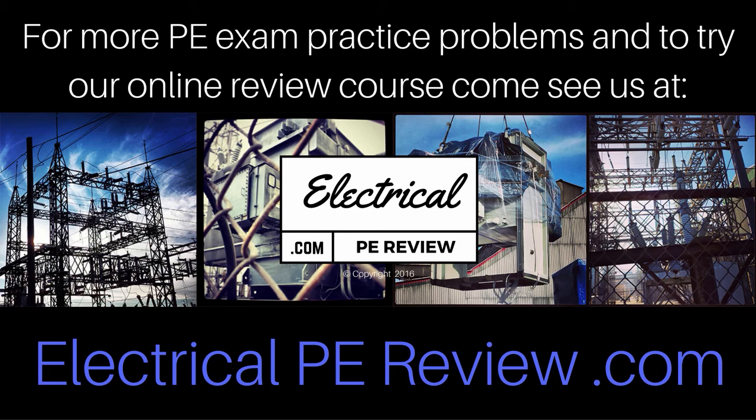So come check us out at www.electricalpereview.com. We'll see you soon.